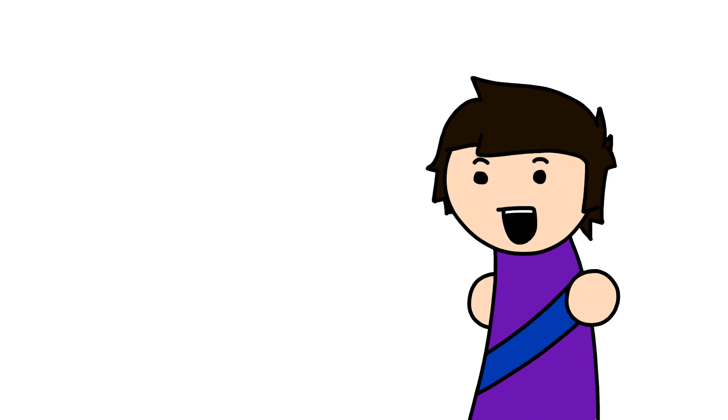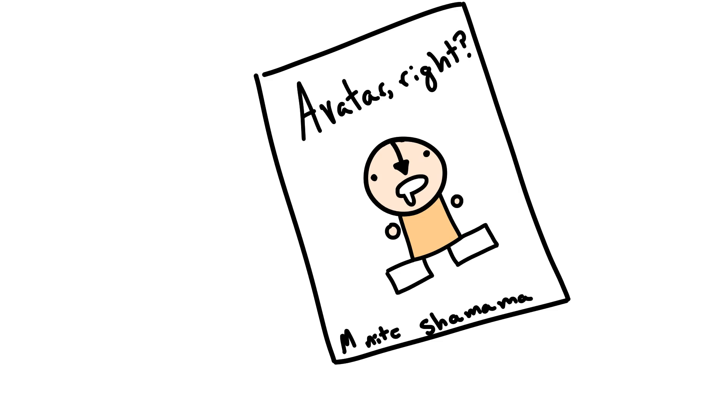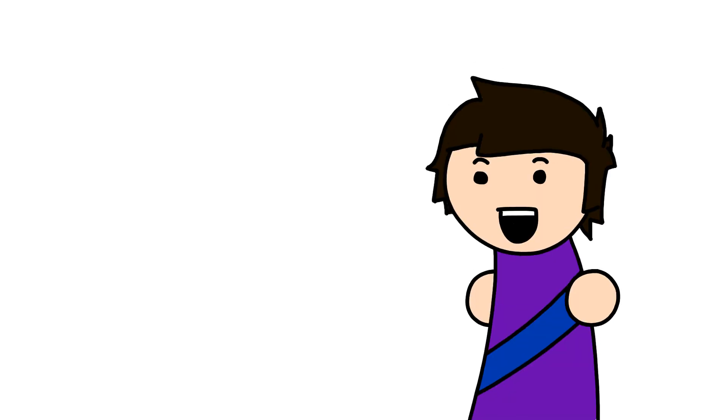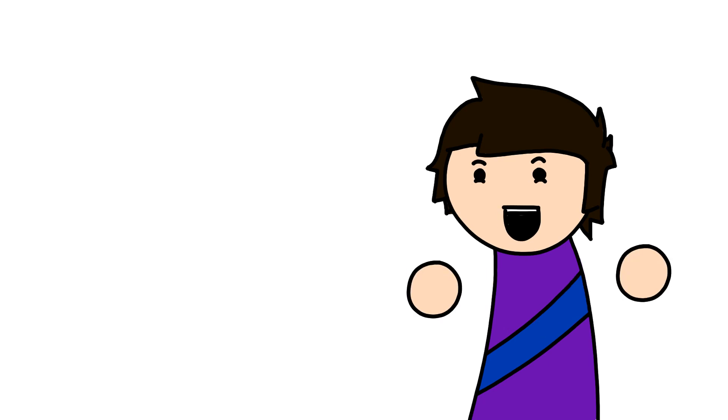This summer, we will be watching the live-action M. Night Shyamalan Avatar The Last Airbender movie. Keep in mind, we are watching this purely because we love the original show and wish to shit relentlessly on this movie.